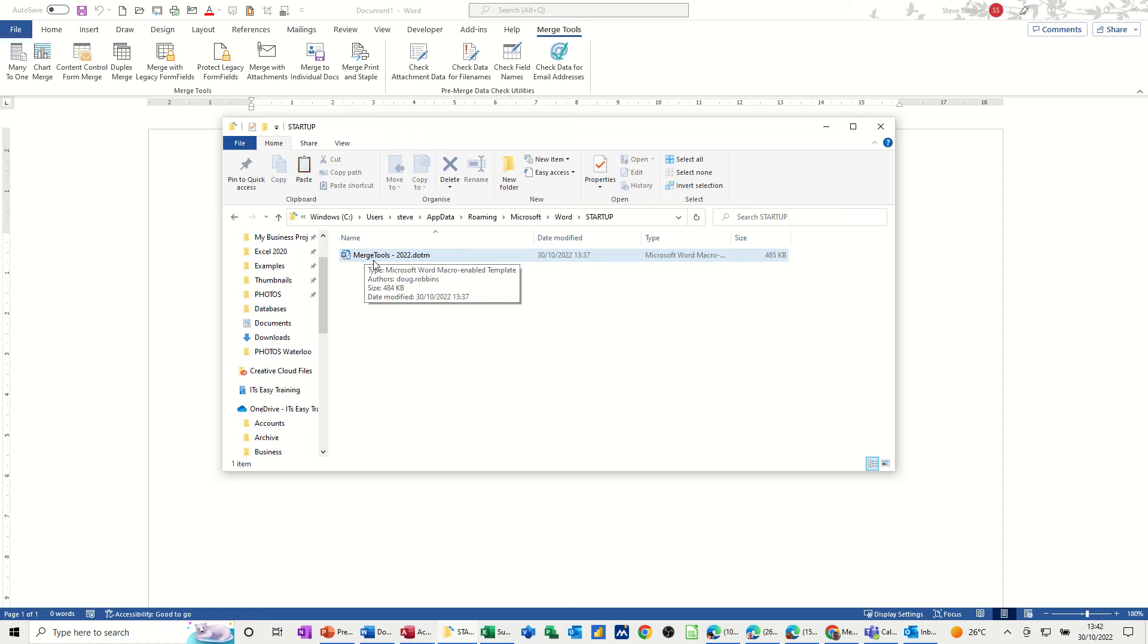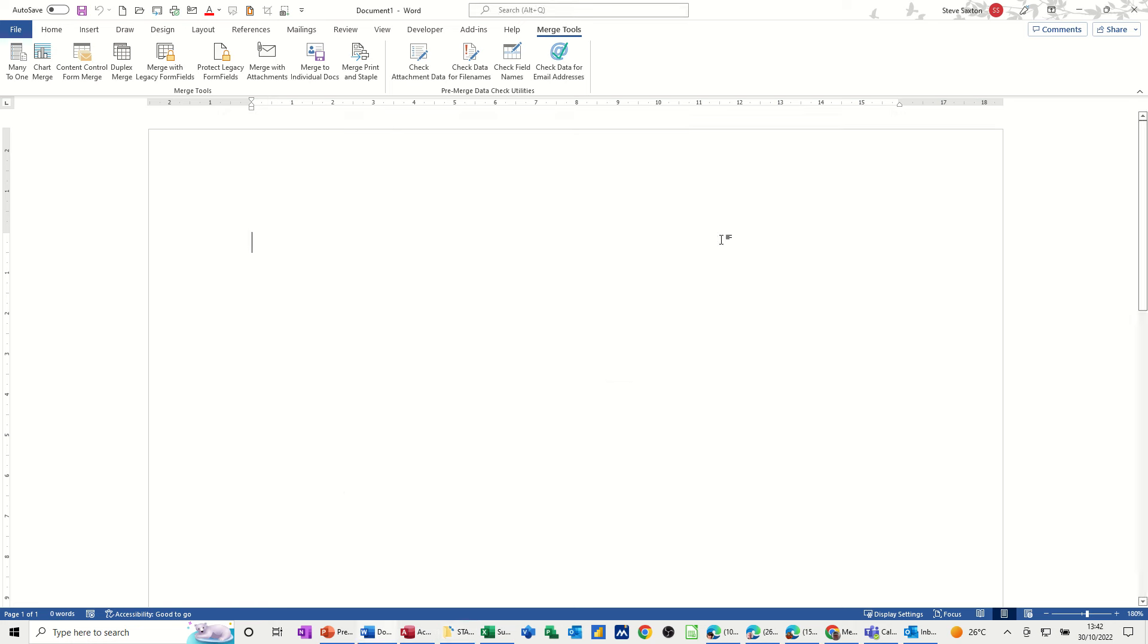That needs to be pasted into this startup folder before you open Word. And if I just minimize that, when you open Word it will appear as an add-in at the end there, which is what this is.